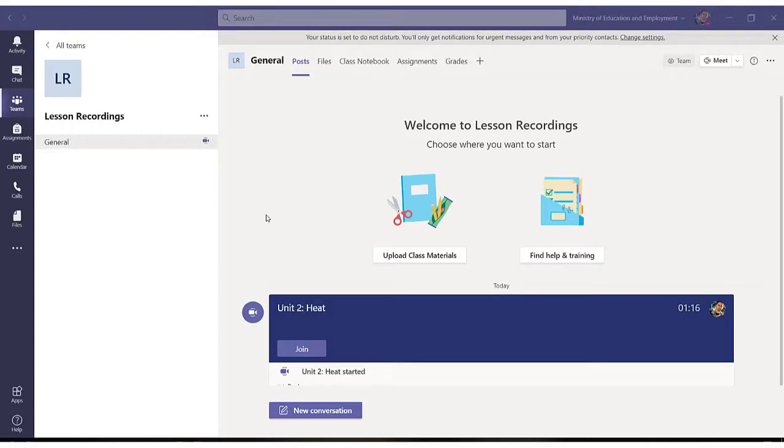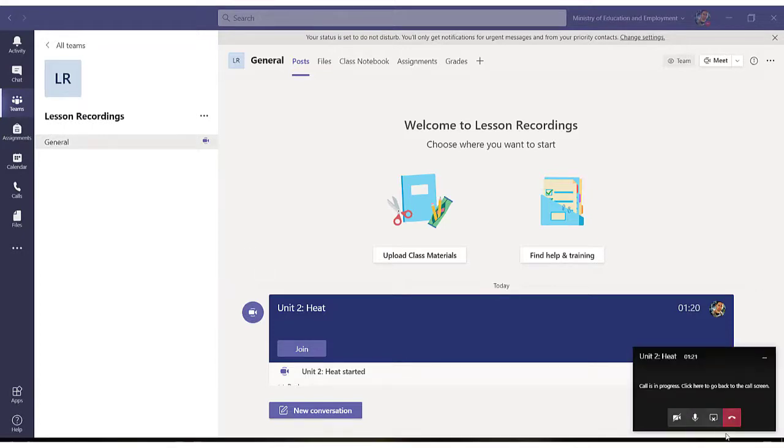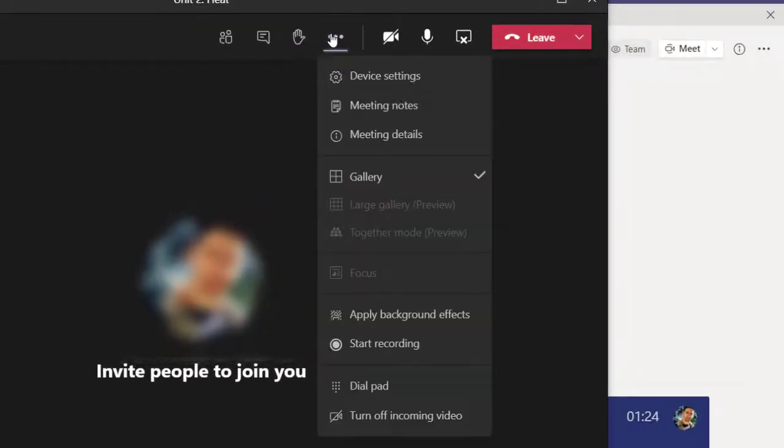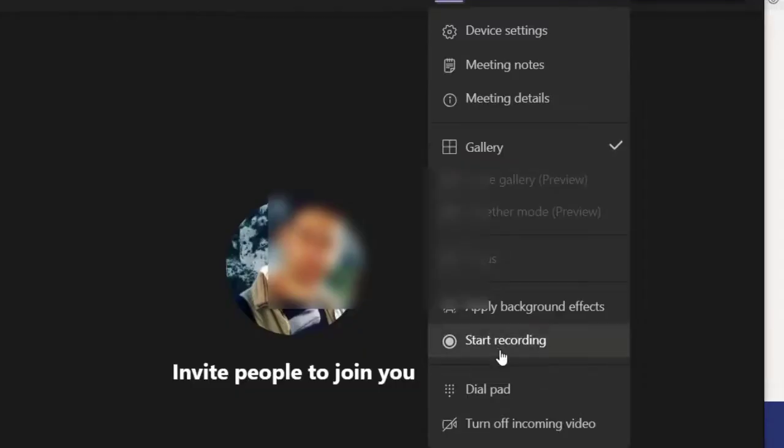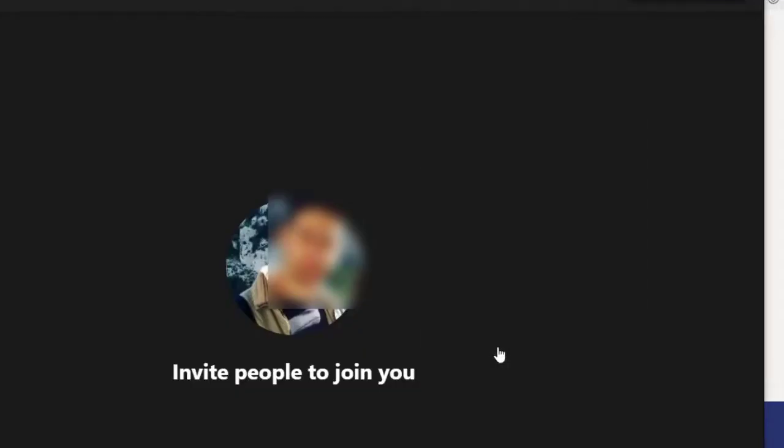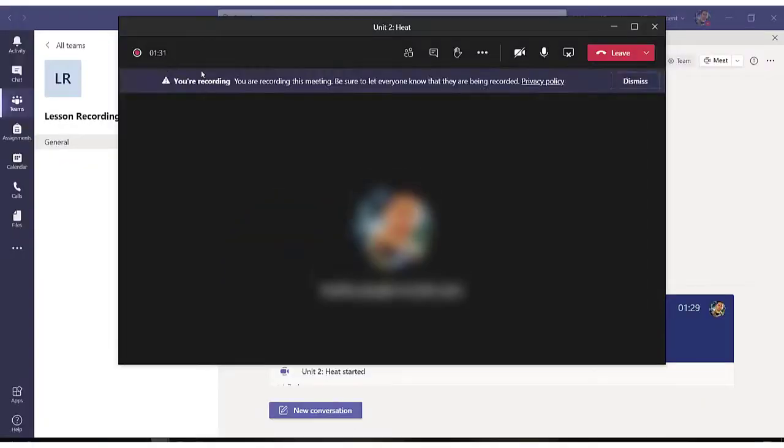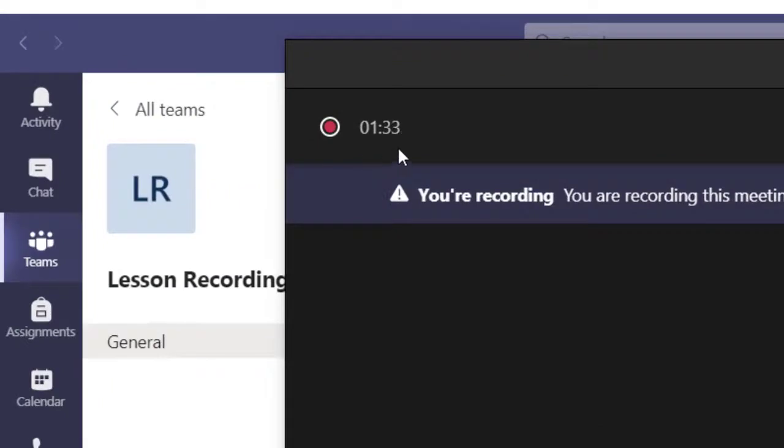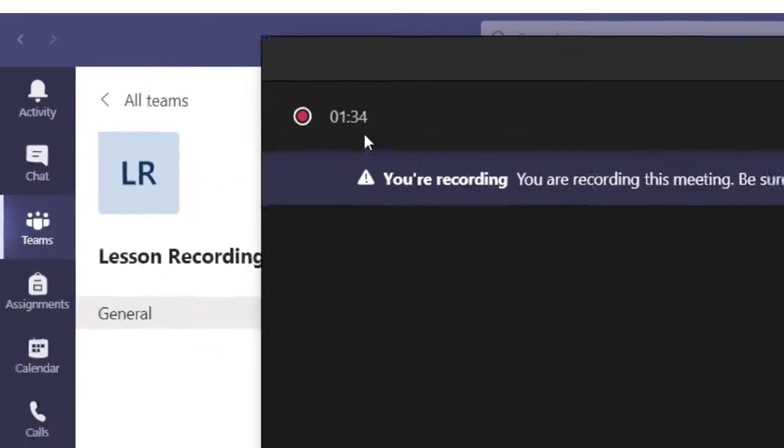Once you have everything prepared, you can go to your meeting and click on restart recording, and you can see that the recording has just started.